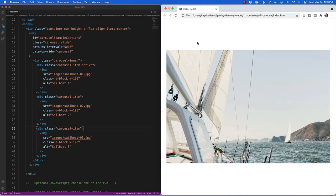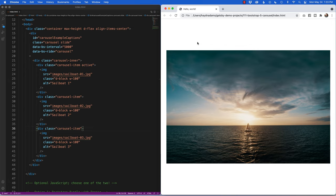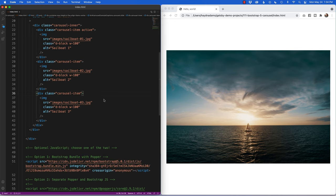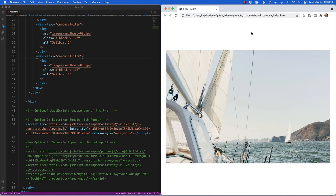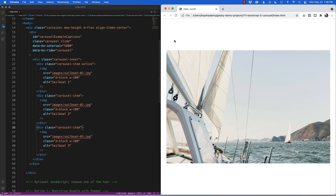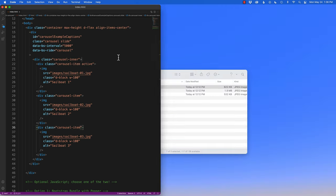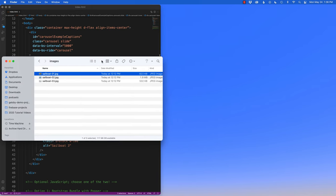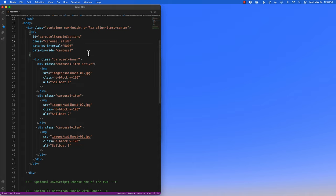There's no way to manually go back — what if I want to rotate to the previous slide? I want to add previous and next indicator controls to the slideshow. I'll come back to the code, hide the browser preview, and after the carousel items I'm going to add controls for previous and next.